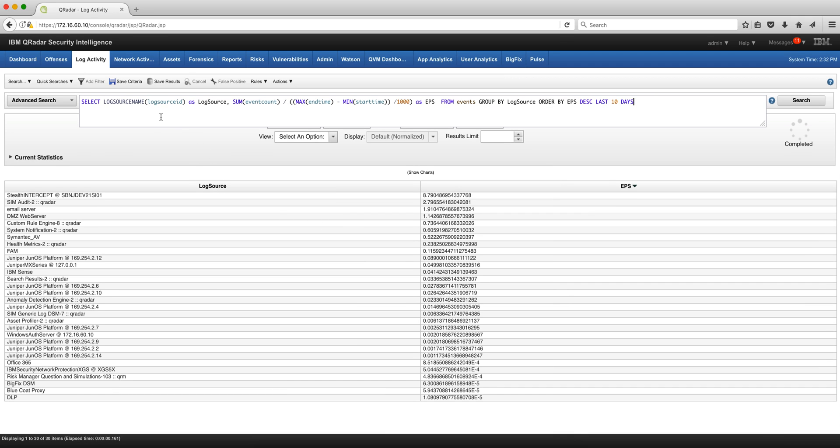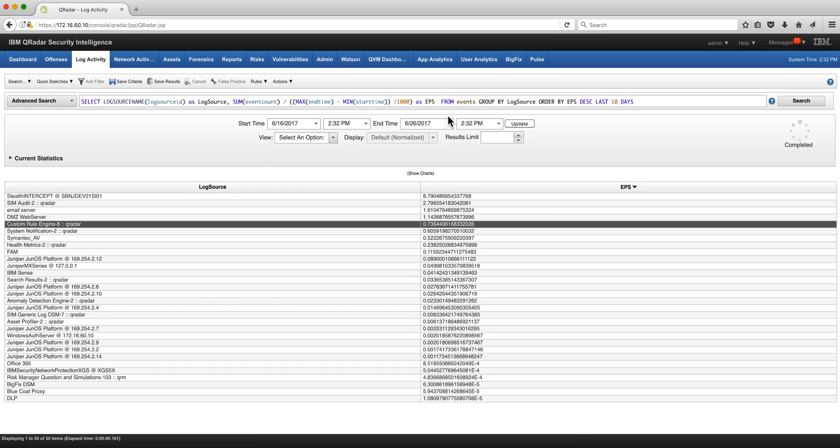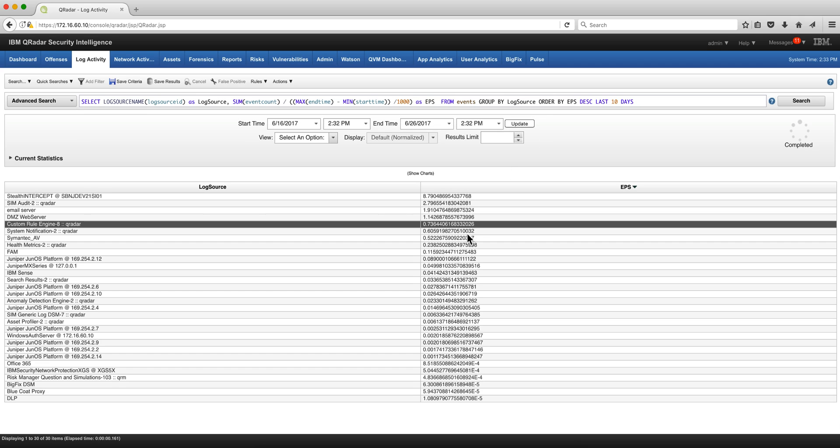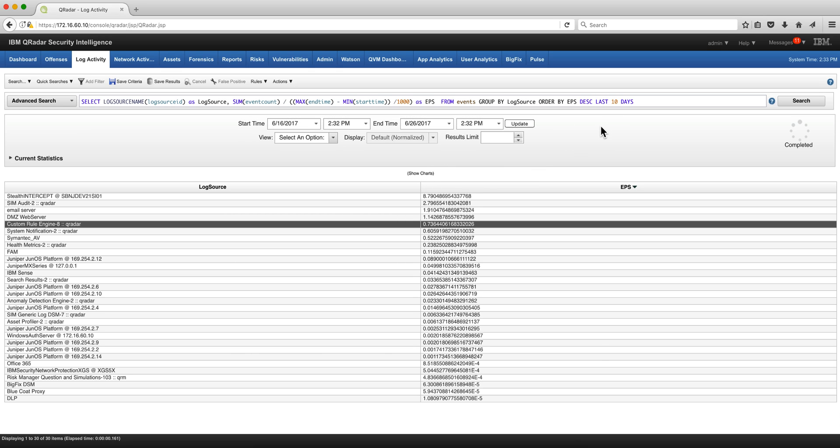If you want a counter for your events per second, here's a simple formula. So again we get the log source name as we did before and we put it as log source. Here are my small set of log sources in my demo system. And then you use this formula: you take the sum of all the event counts divided by the time, the end time minus start time divided by the thousand, and you put that as EPS. We can tweak this and reduce the number of decimals from events, grouped by log source, ordered by EPS in descending order. So you can see how quiet my system is for the last 10 days.